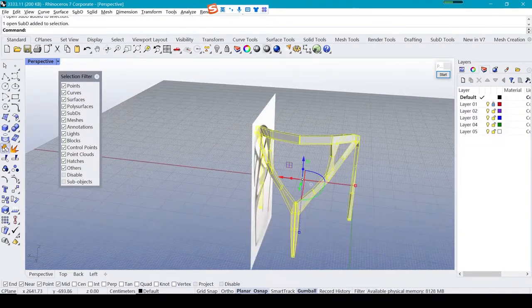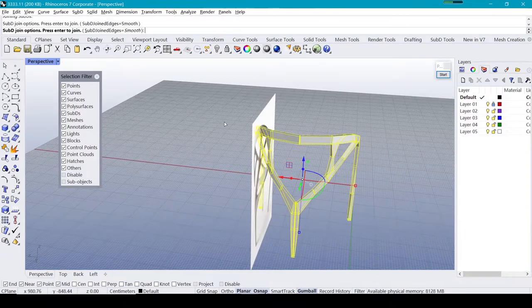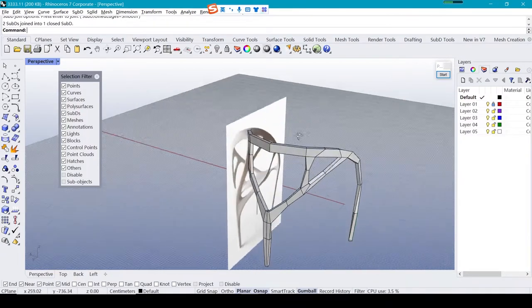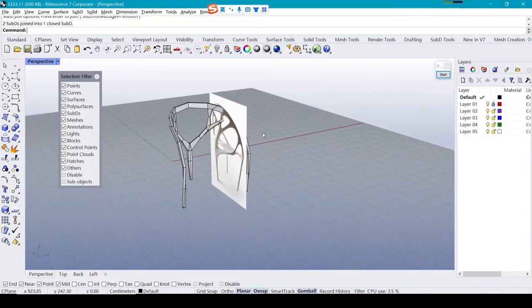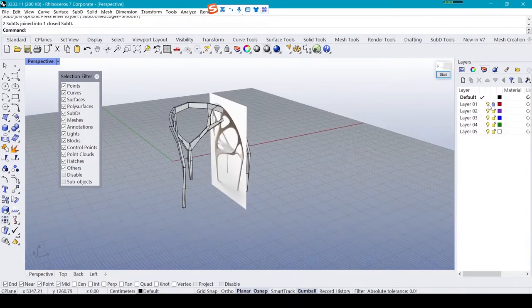And make these two parts whole. Okay, finished.